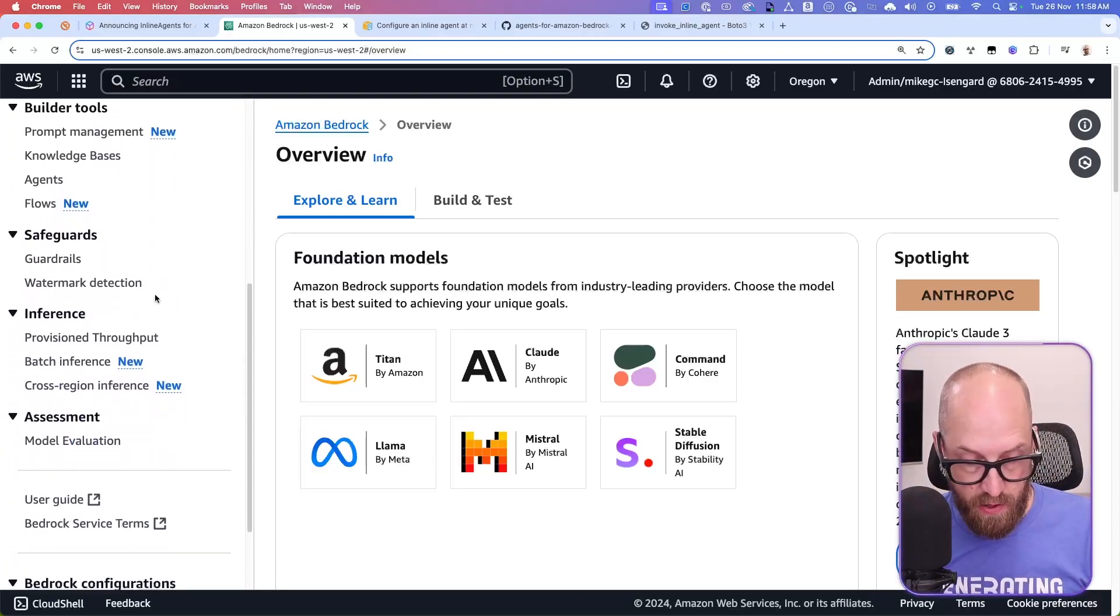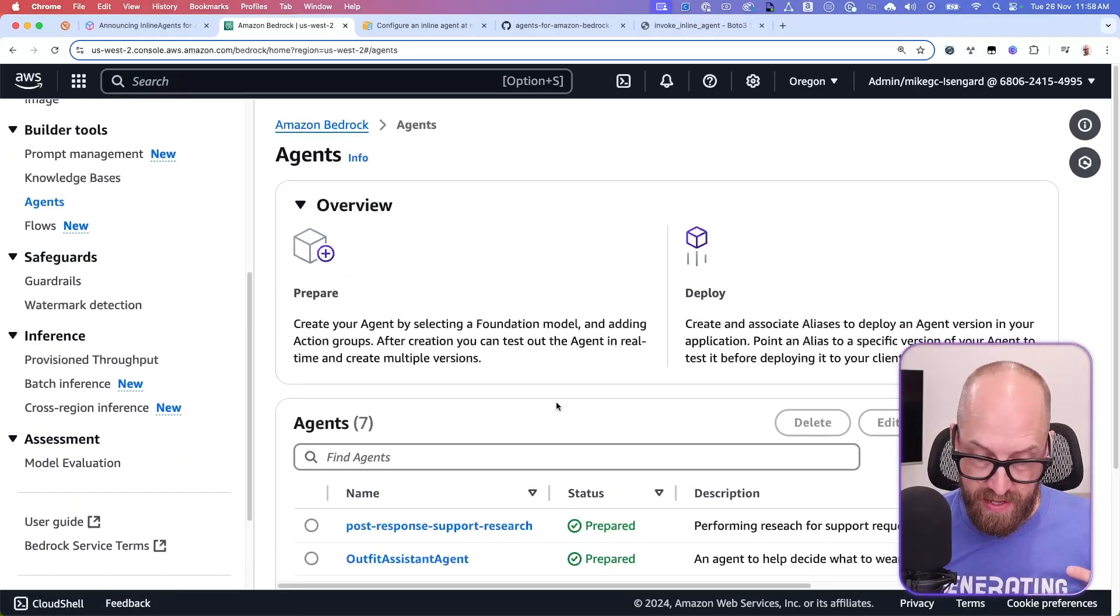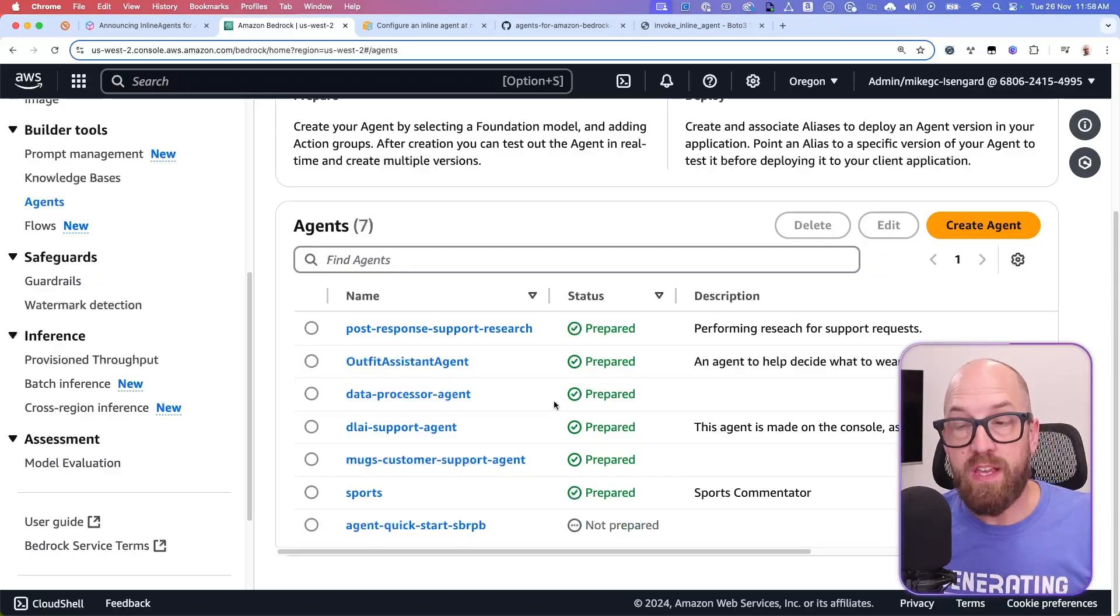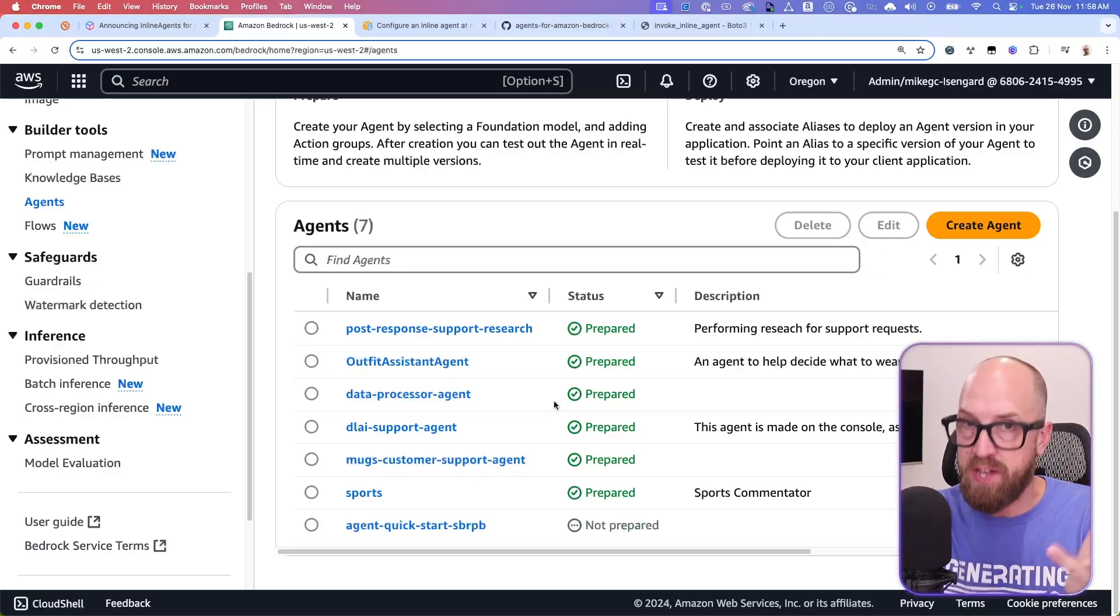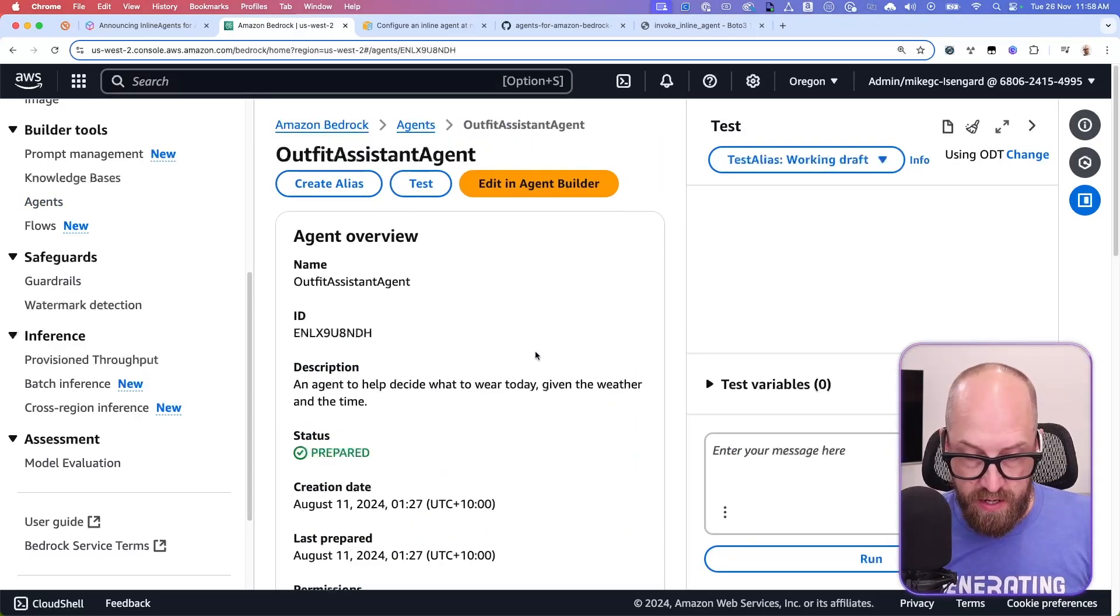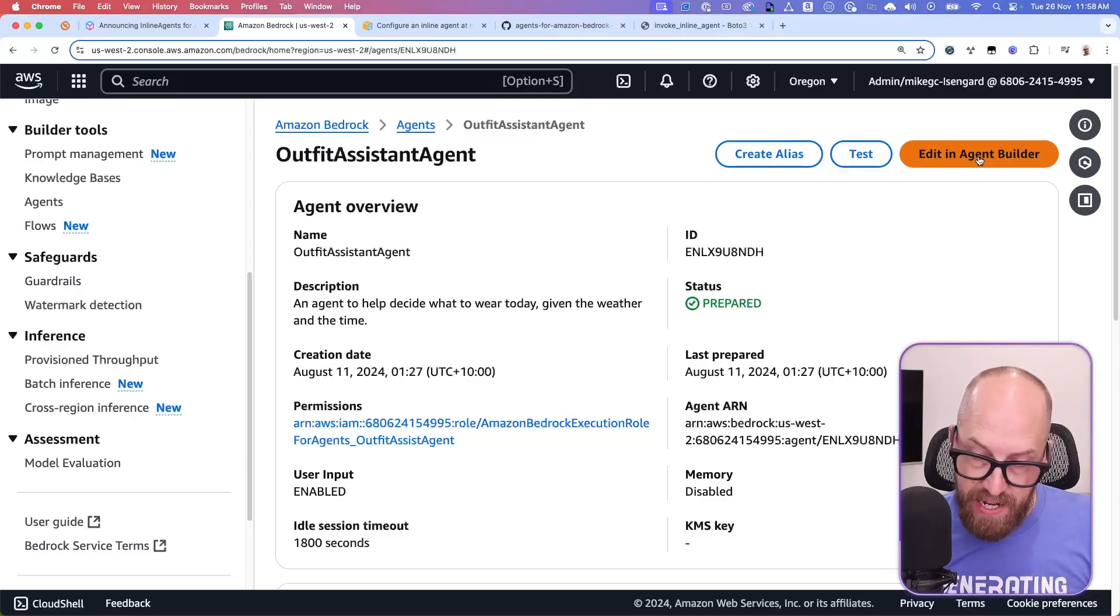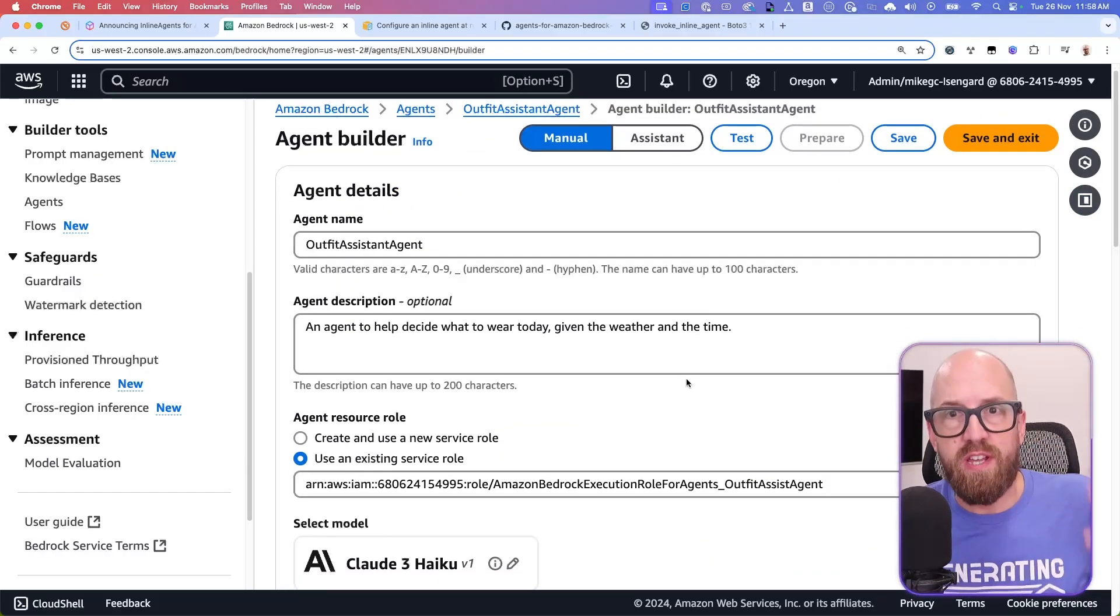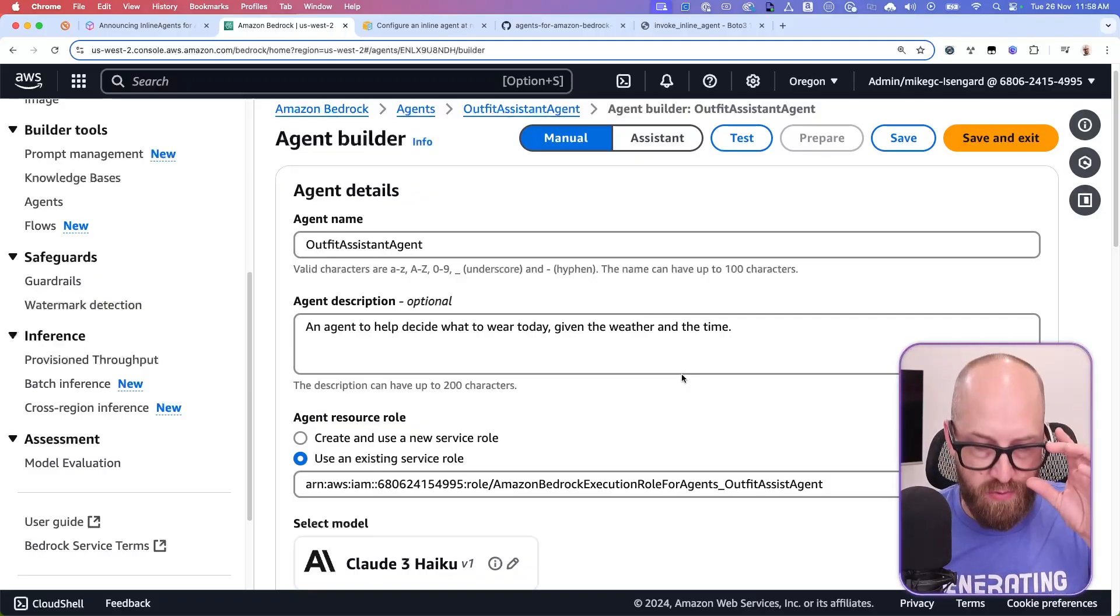And you can configure it in a number of different ways. So inside of the console here, if I go to agents, you can see I've got a bunch of different agents in here that are already configured. And really, if you think about it, this is just a bunch of configuration at this point for all of these different agents. So if I click on one and just move that over to the side, if I click on edit in agent builder, and again, just collapse the test agent thing, you can see some of the configuration options.